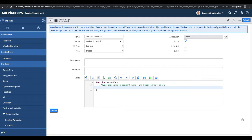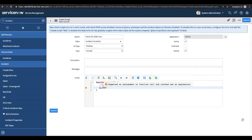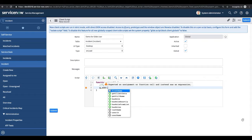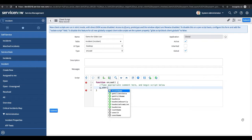Now I'll show you how many API methods we have for GlideUser. If I type g_user — this is the object we use for GlideUser — and I press dot, you can see the methods available: first_name, getClientData, getFullName, hasRole, and more. I'll show you what kind of data you can get from all these methods.